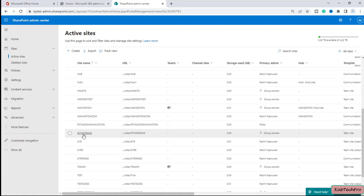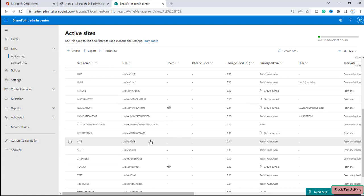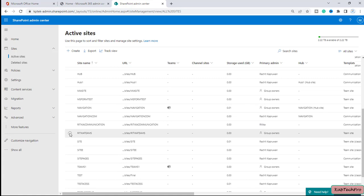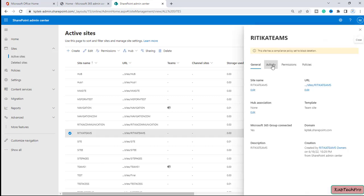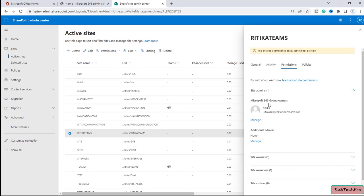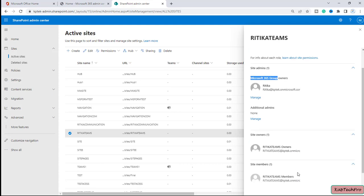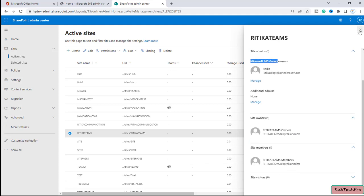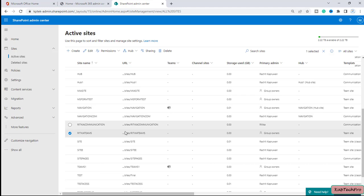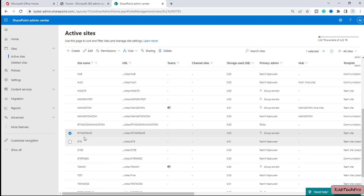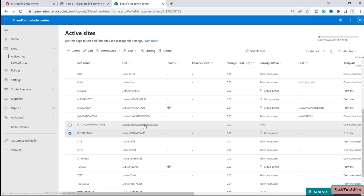As you can see, the primary admin of this communication site is Hrithika. There is also a team site named Hrithika Teams. If I select the radio button, click on the site name, and go to Permissions, you can see the only site admin is Hrithika — the site owner and site member is also only Hrithika.